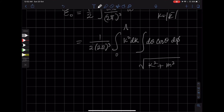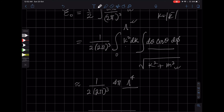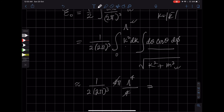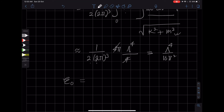Because λ is very large, most of the contribution to the integral comes from the upper end, so we can ignore m and write this approximately as (1/2) × (1/(2π)³) × 4π times the integral of k³ dk. Integrating this gives λ⁴/4, and simplifying we find 4 cancels out, giving E₀ ≈ λ⁴ / (16π²). So E₀, with the momentum cutoff λ, is λ⁴ / (16π²).